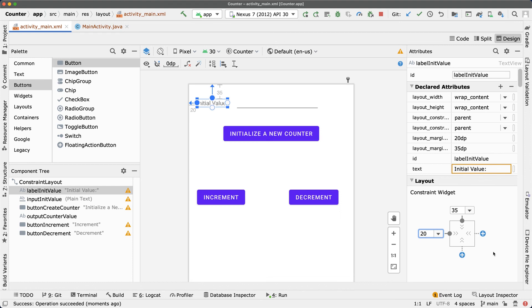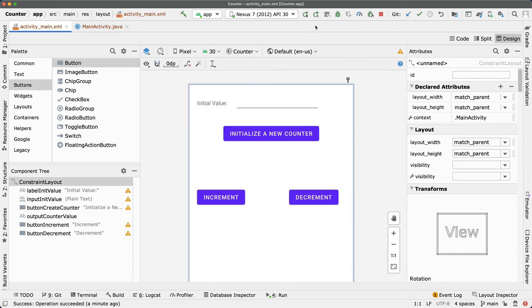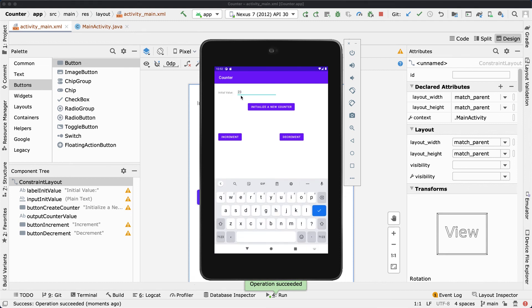Set the left margin to 20 for the Initial Value label so it aligns with the other elements. Apply the changes. Now if I type '23' and click 'Initialize a New Counter', nothing happens. Clicking Increment does nothing either — that makes sense because no controller or model has been programmed yet. We'll do that later.